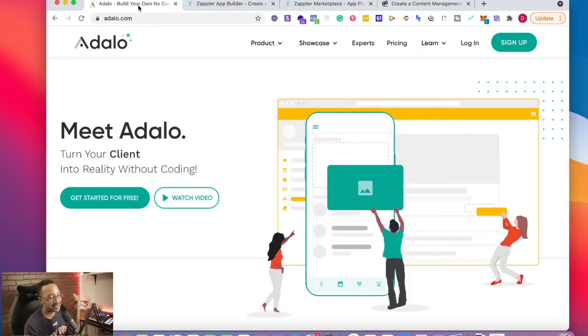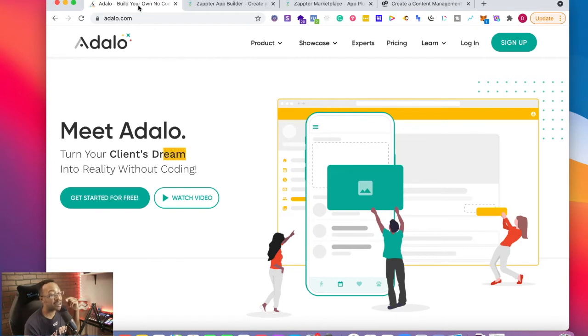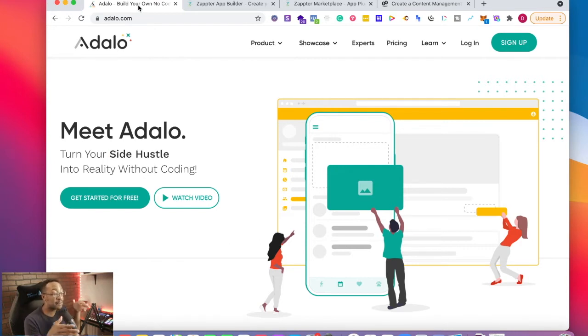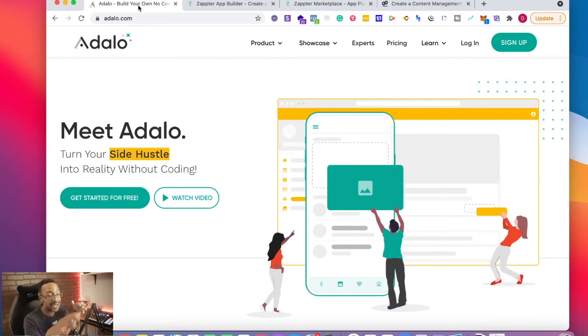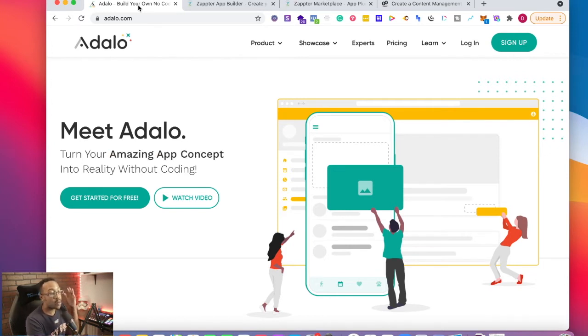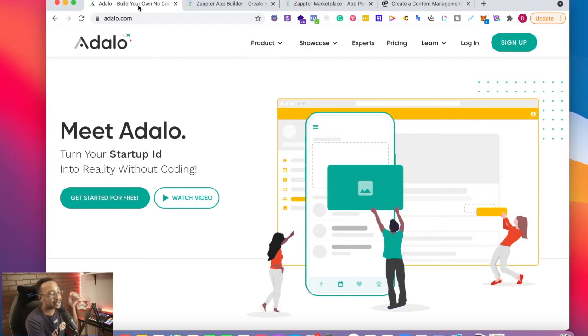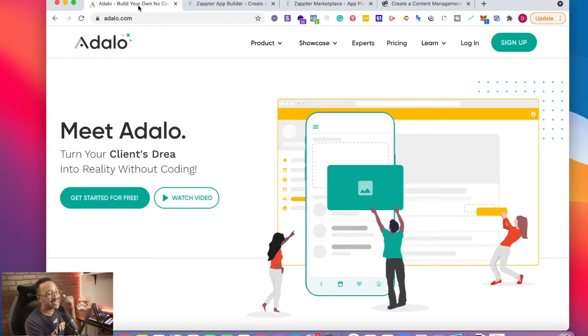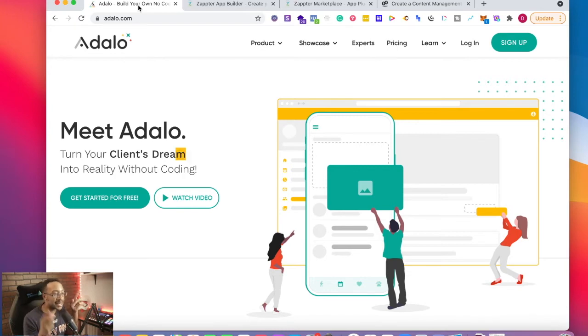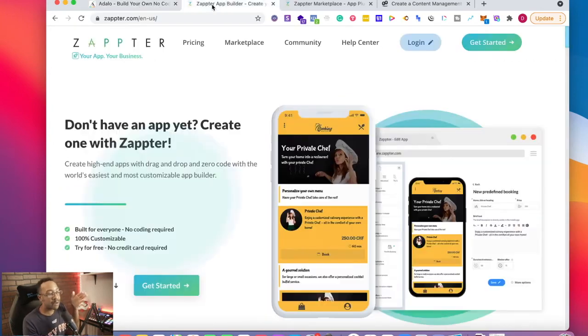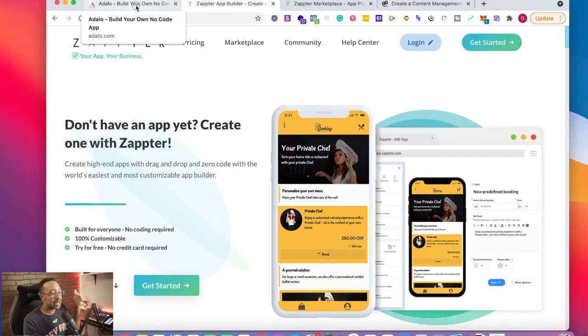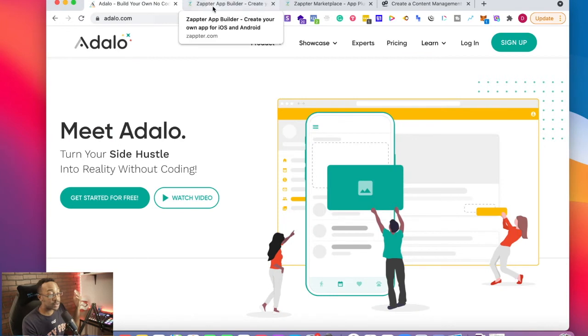Which one would I suggest? It comes down to the exact functionality that you need. I would take out a piece of paper or write it down somewhere on a Google doc. What are the things that you're trying to accomplish with your app? Who are you serving? What does success look like? And this allows you to decide which platform you would like to use.